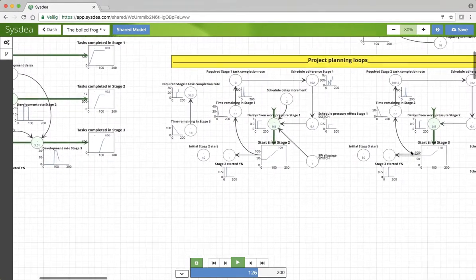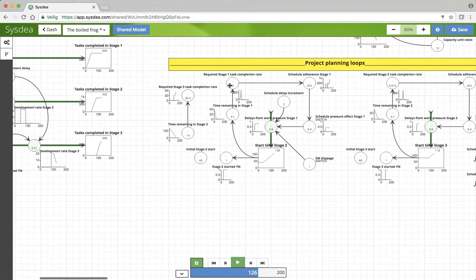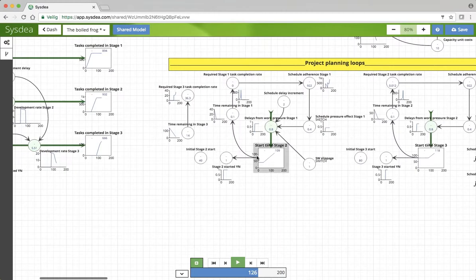This is true for stage 1, there is also the same thing for stage 2, and this then results also in a start time for stage 2.